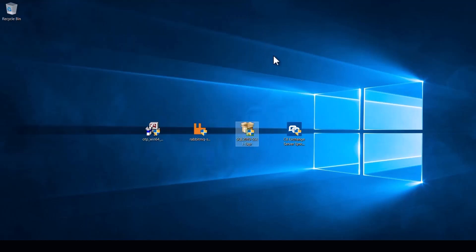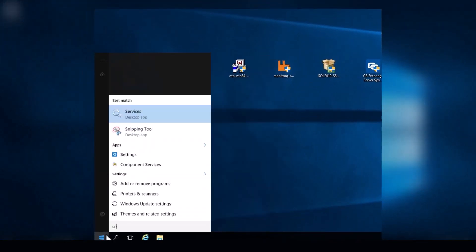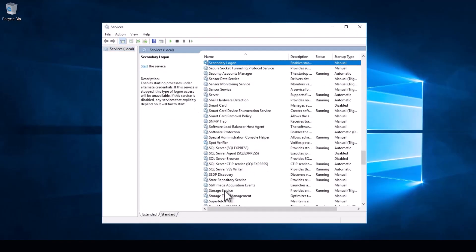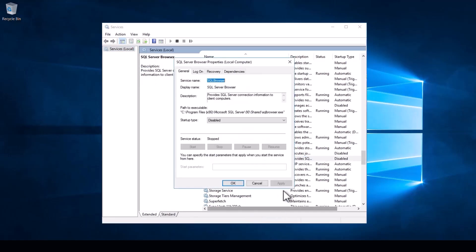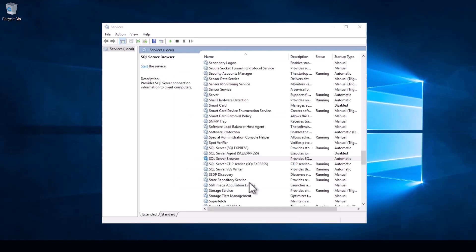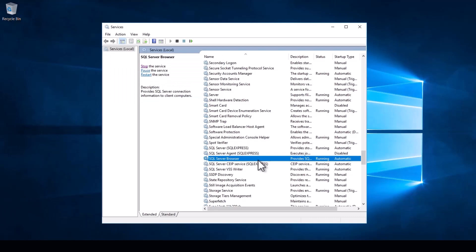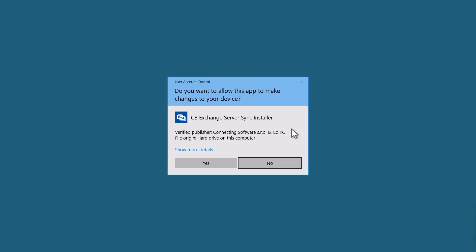Before we do that we are quickly going to start a service that's going to make our life slightly easier during the Exchange Server Sync install. Head over to the start menu, type services, and hit enter. Look for the SQL Server Browser service, right-click it, go to properties, and set the startup to automatic. Close the panel and click start. We are done with the service now — ready to install Exchange Server Sync.